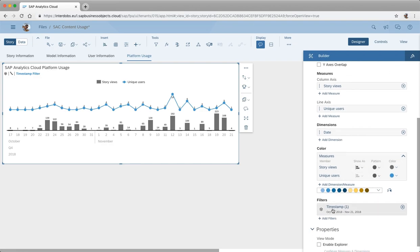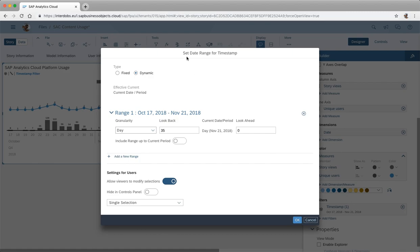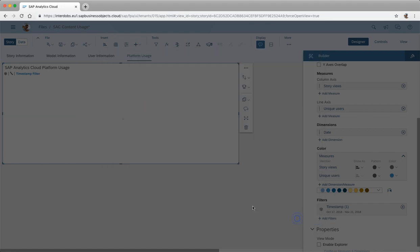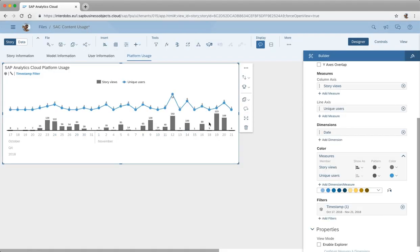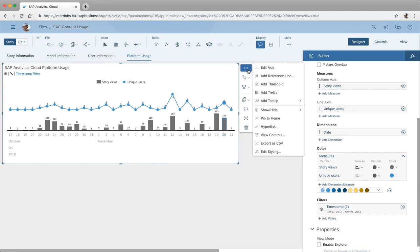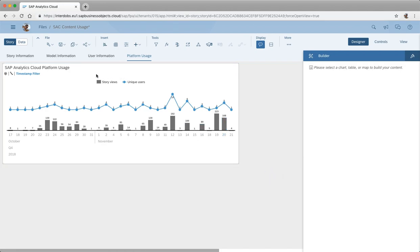Finally I put in a timestamp filter which is dynamic. I set a dynamic date range for this timestamp so I'm always looking back five weeks, meaning I don't have to adjust the date selection manually. Then I pinned this tile or widget to my homepage, which is why it appears on the start page as you saw.